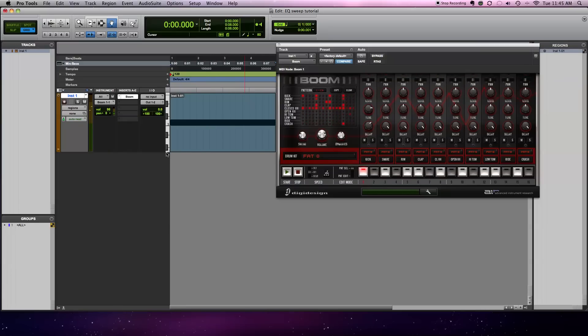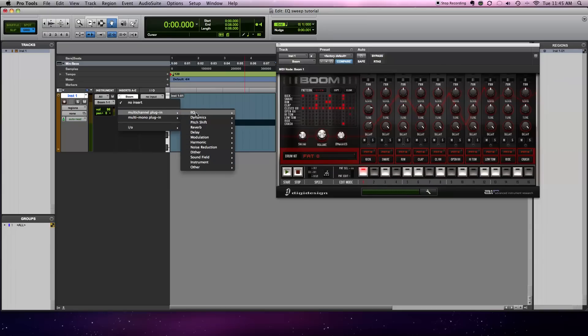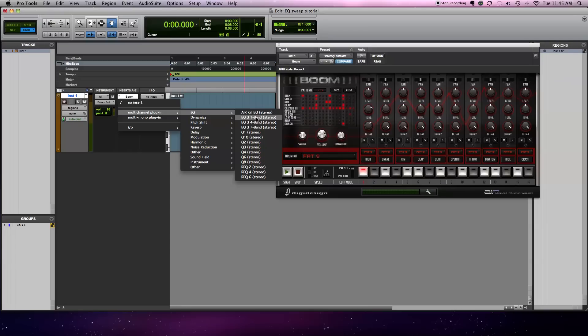Alright, so there it is with no processing done, so let's add an EQ. I just go to the standard Pro Tools EQ, just one band.